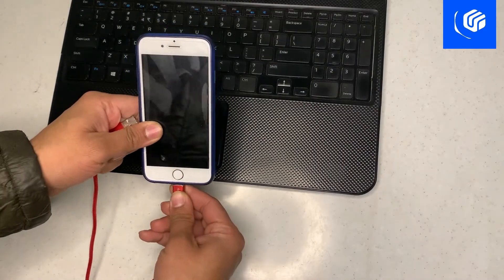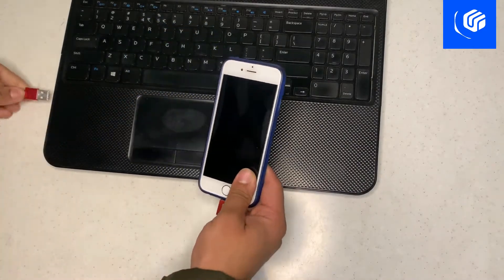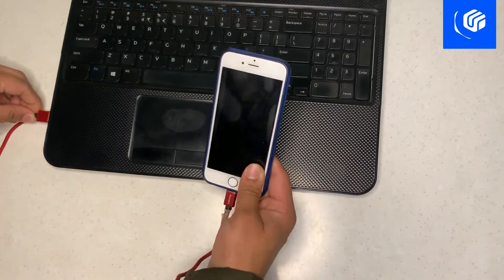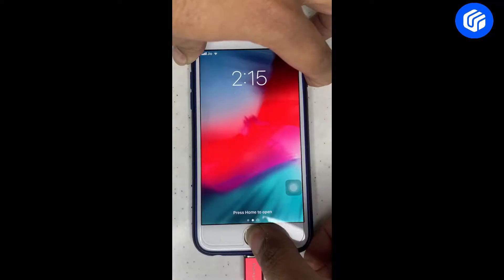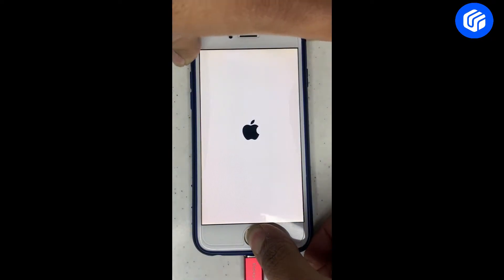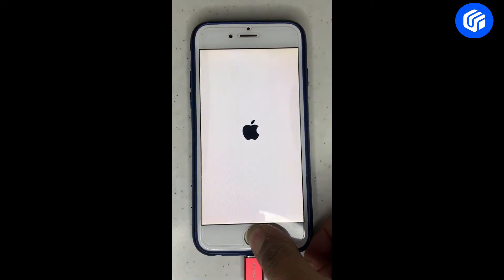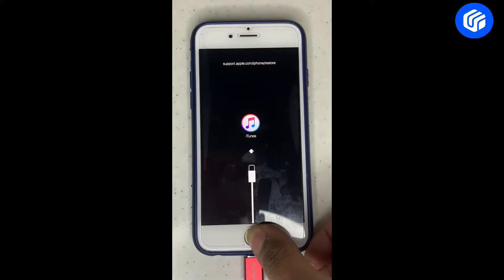Connect your iPhone to the computer with a data cable. Next, put your iPhone into recovery mode and the specific practice for different iPhone models are listed in the description.